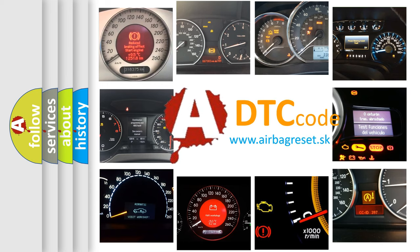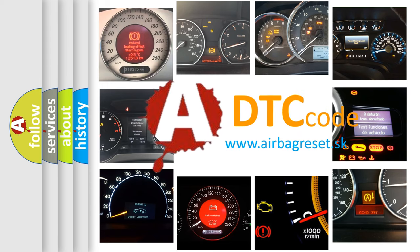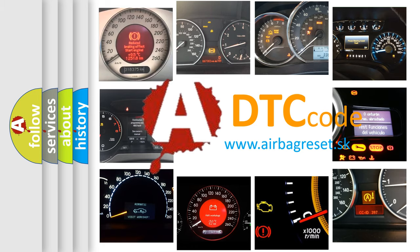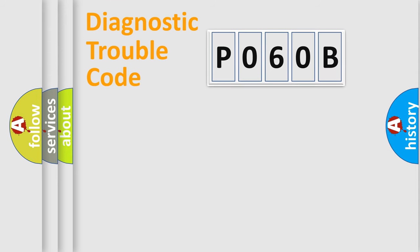What does P060B mean, or how to correct this fault? Today we will find answers to these questions together. Let's do this.